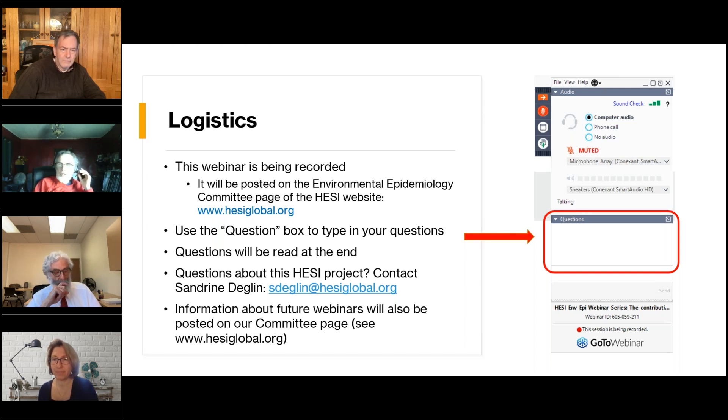Thank you, Sandrine. It's my great pleasure to welcome Dr. Charles Haas to our webinar series. Dr. Haas is the L.D. Betts Professor of Environmental Engineering at Drexel University, where he has been since 1991. He received a Bachelor of Science in Biology, a Master of Science in Environmental Engineering, and completed his PhD in Environmental Engineering from the University of Illinois at Urbana-Champaign. Professor Haas has co-directed the USEPA-DHS University Cooperative Center of Excellence for Advancing Microbial Risk Assessment. In 2021, he was elected to the National Academy of Engineering.